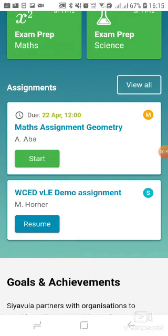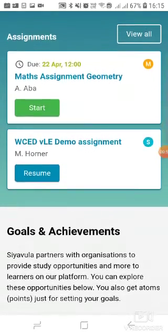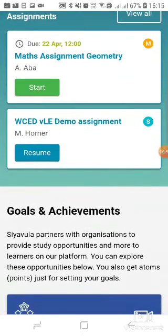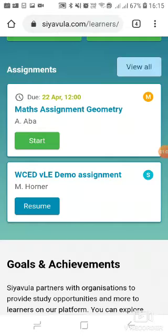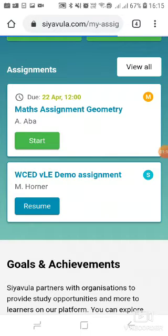The first link indicates an assignment that I have not started, and I can go ahead and click 'Start assignment' to begin working on it. Or I can click 'Resume' to continue working on an assignment which I had not completed. If I want to view the full list of my assignments, I can click 'View all.'